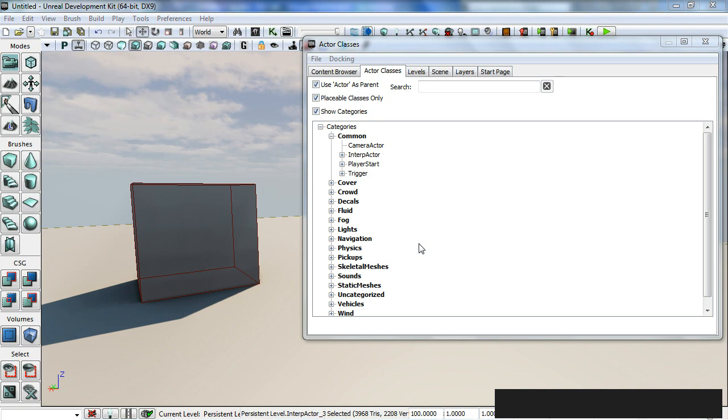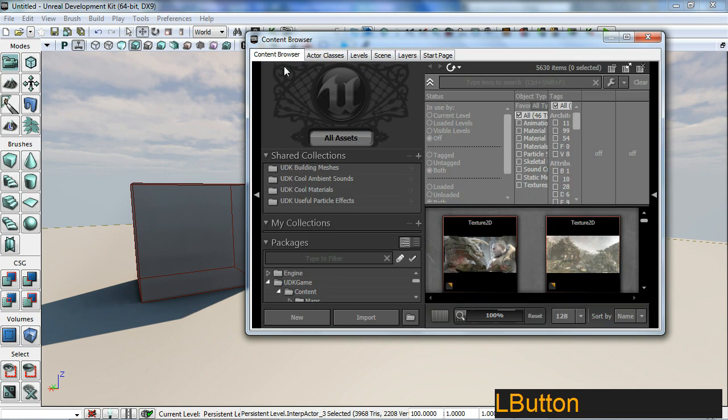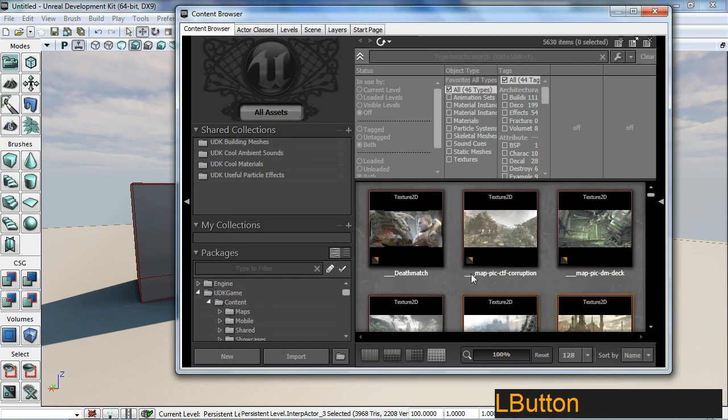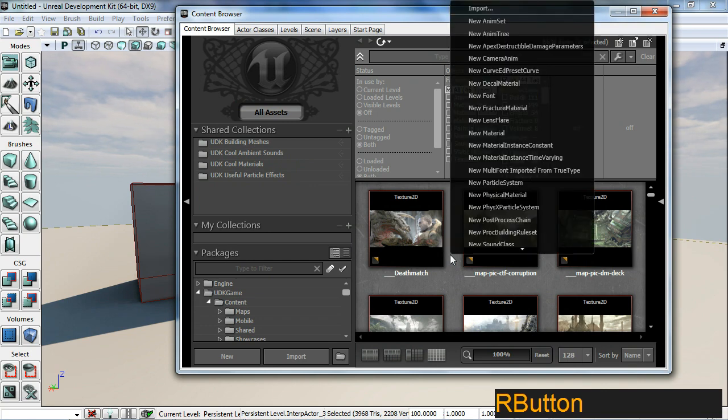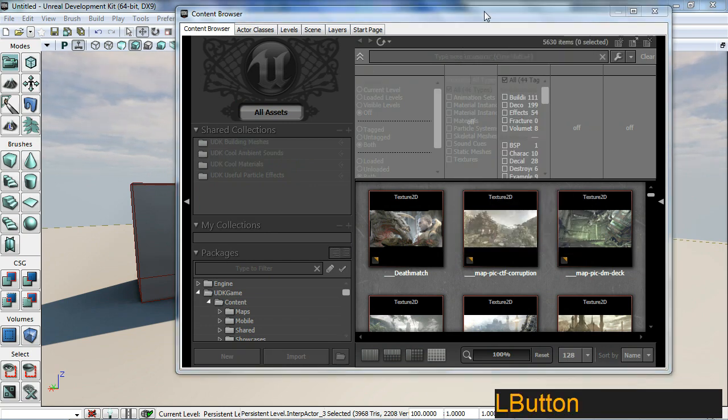And this will load up the editor for UDK. I'm just going to go to my content browser and essentially what we're going to do is just right click anywhere here, where the gray area is, and just look for import.